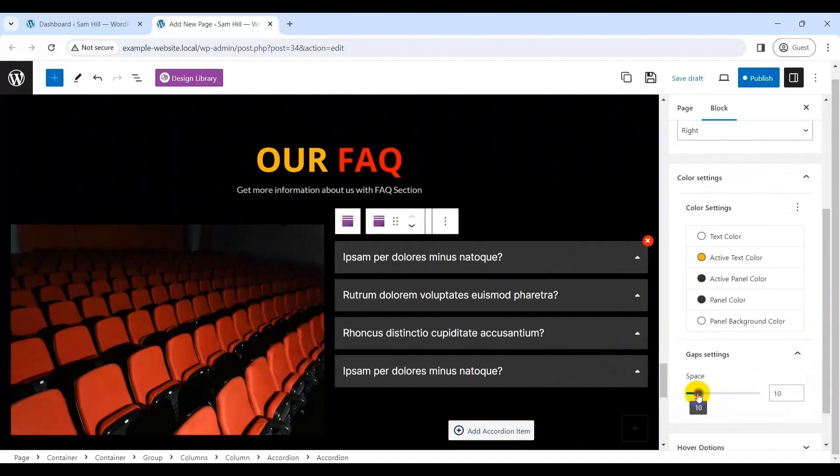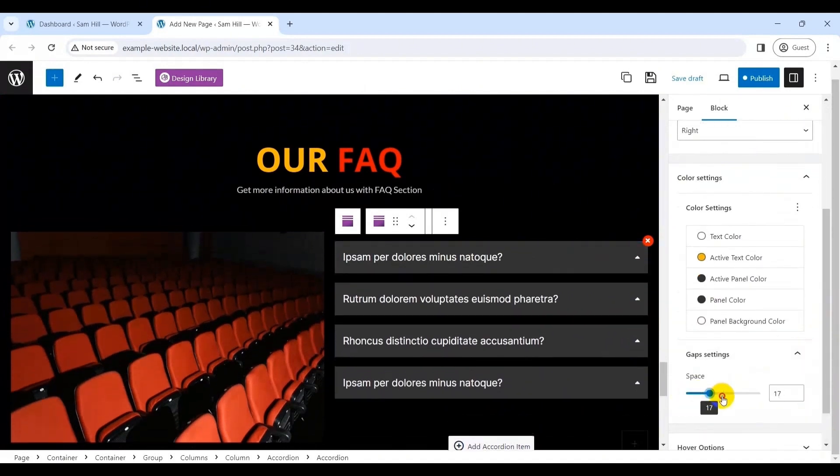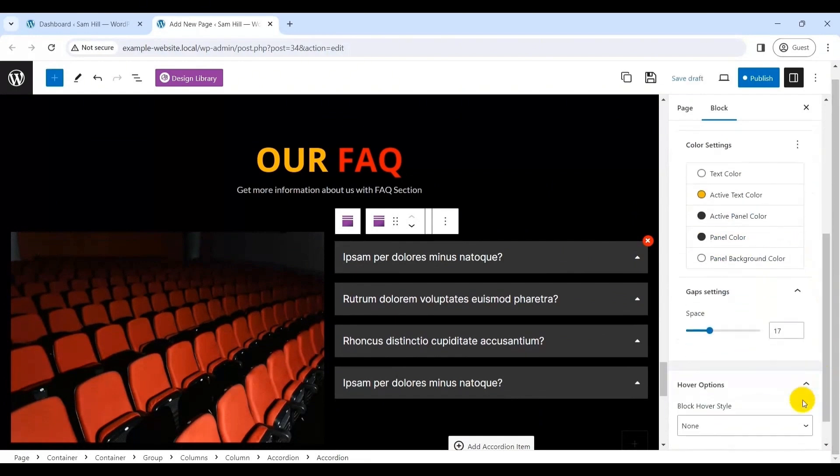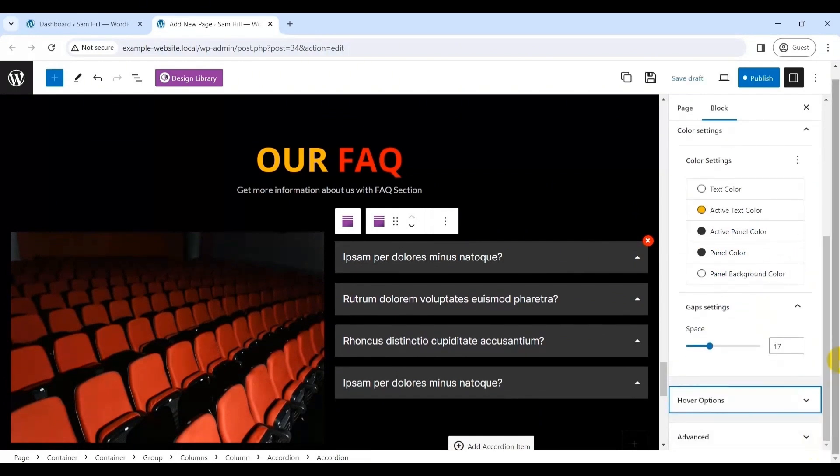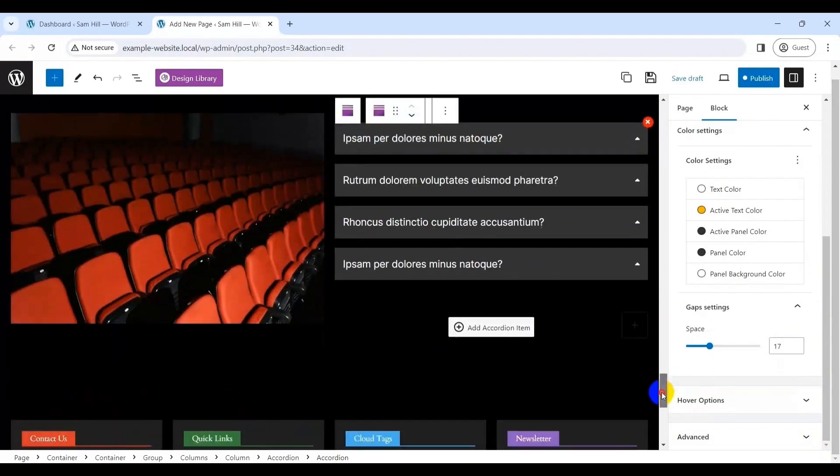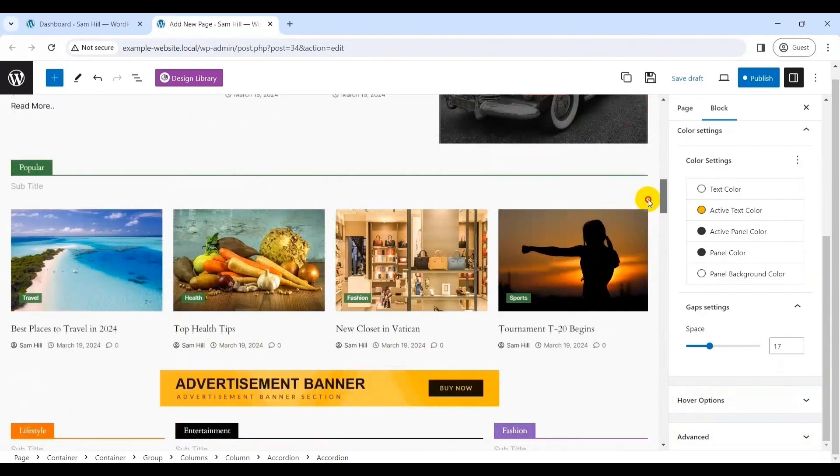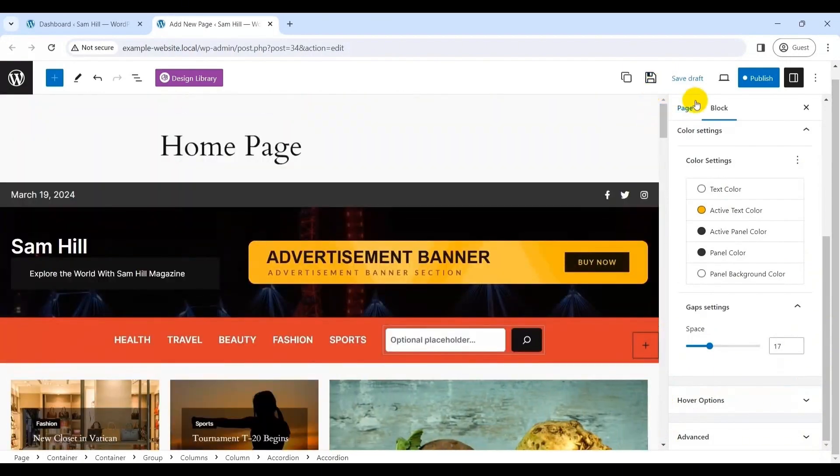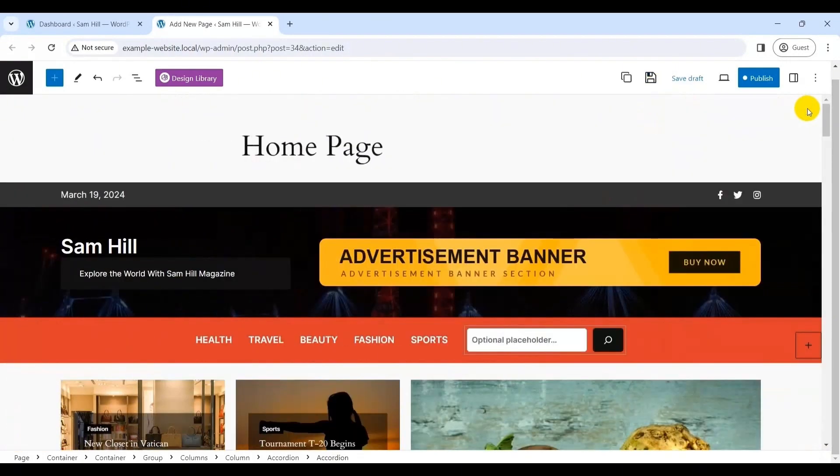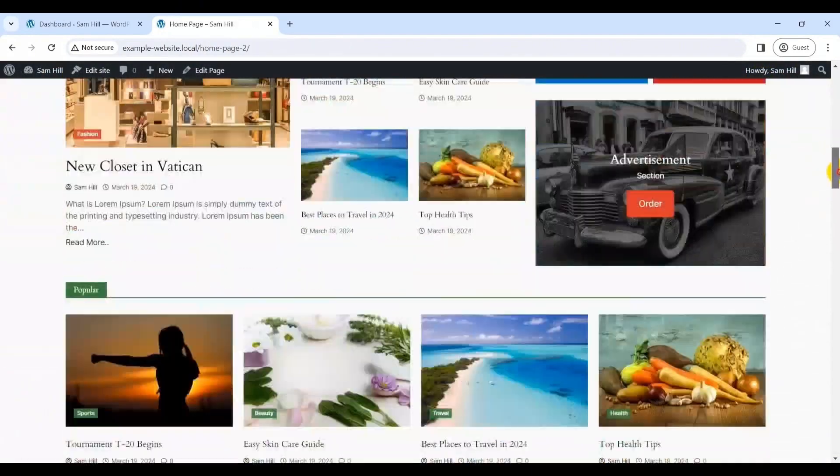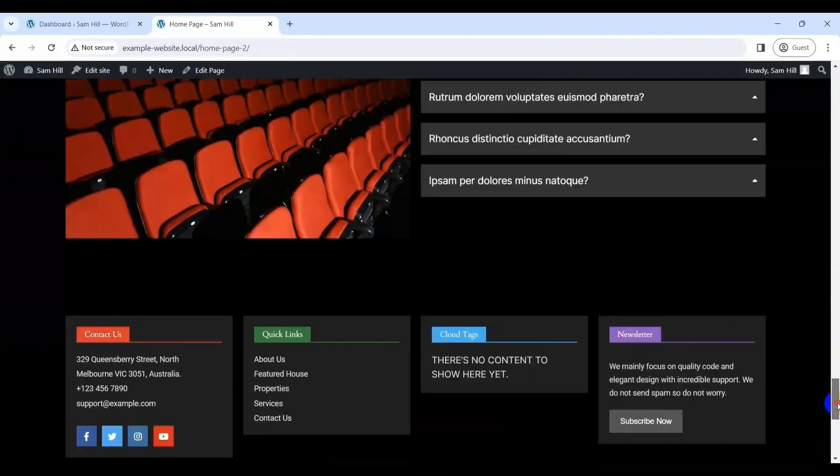Now, you can further customize the imported block as you need from the editor panel on the right. Basically, you will have options for icon settings, color settings, gap settings and so much more. So, once you have fixed the layout, your next job is to add the specific content that is required on your magazine website. Once done, you can hit the publish button and your magazine website is live. Pretty simple, right?